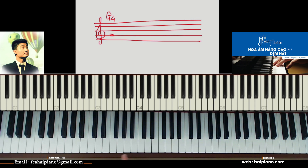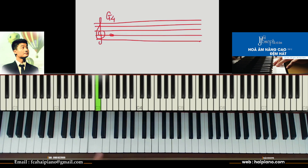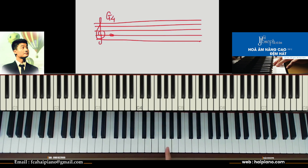Tại sao gọi là son 4? Vì ở trên đàn piano chúng ta có 8 nốt đô. Các bạn nhìn thấy trên bàn phím của tôi không? Ở trên đàn piano có tổng cộng 8 nốt đô: đô 1, đô 2, đô 3, đô 4, đô 5, đô 6, đô 7 và đô 8. Trong cổ điển thì người ta gọi là quãng 8 nhỏ, quãng 8 lớn, quãng 8 trầm, quãng 8 cực trầm. Trong nhạc nhẹ thì các bạn chỉ cần hiểu là quãng 1, quãng 2, quãng 3, quãng 4, quãng 5 thôi. Vậy son này thuộc son 4 — đô 4 đây, rê, mi, pha, son 4.